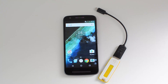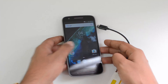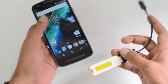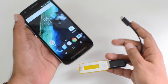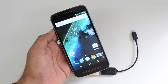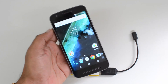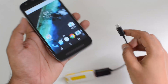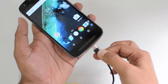The Moto E3 Power comes with Android 6.0.1 Marshmallow and this is a stock UI. We'll test out whether this UI supports OTG out of the box. We have an OTG pen drive connected to the cable and the Moto E3 Power with us. This device does come with a micro USB charging slot.